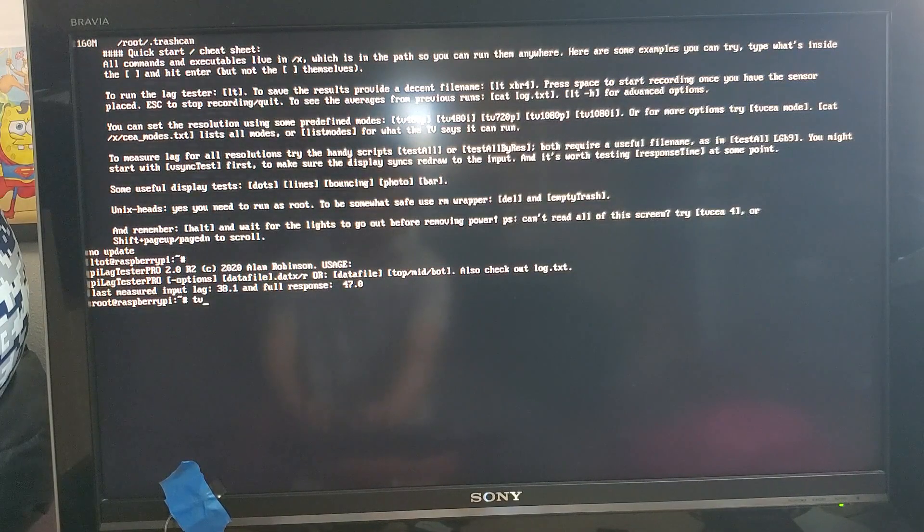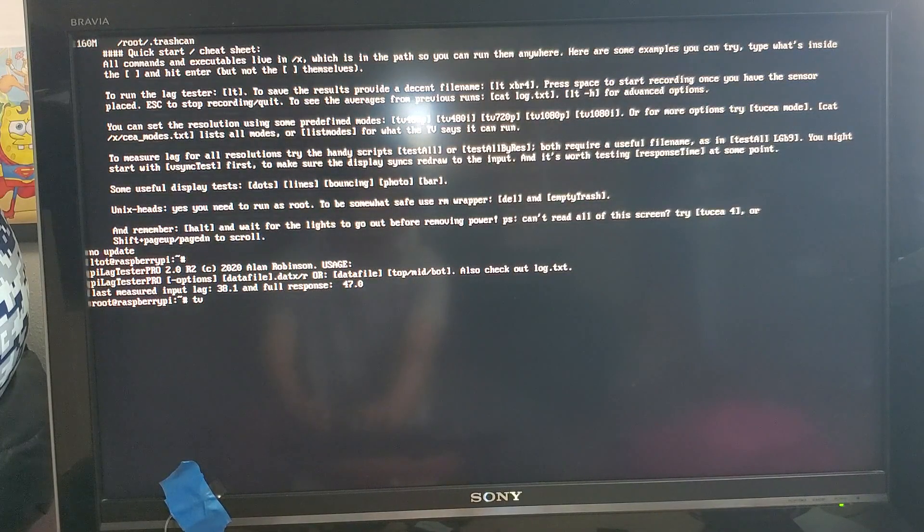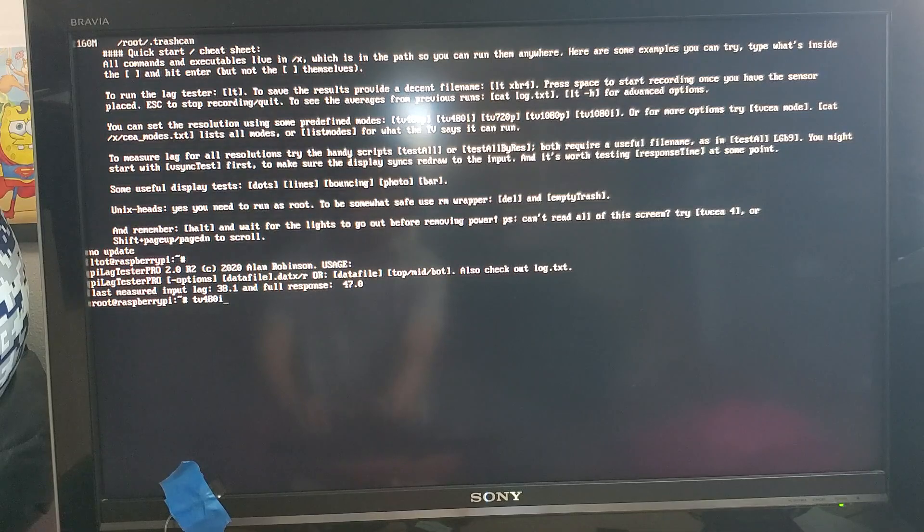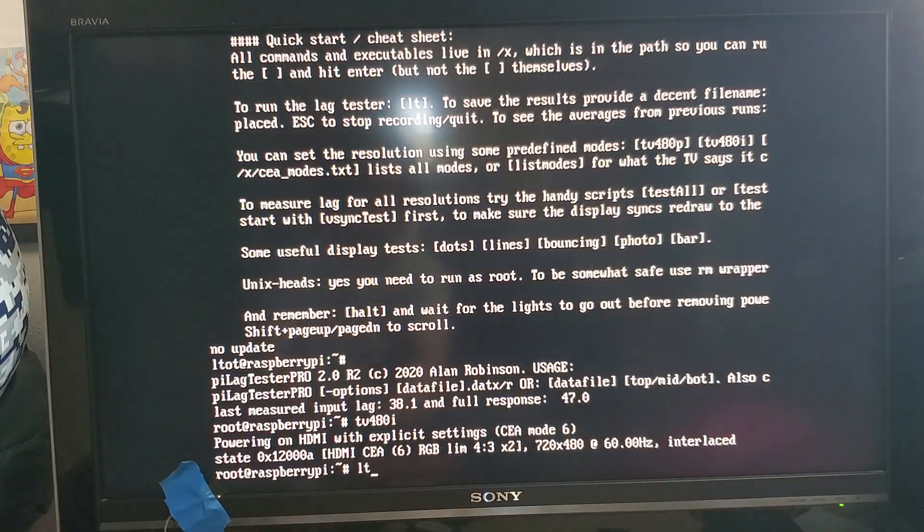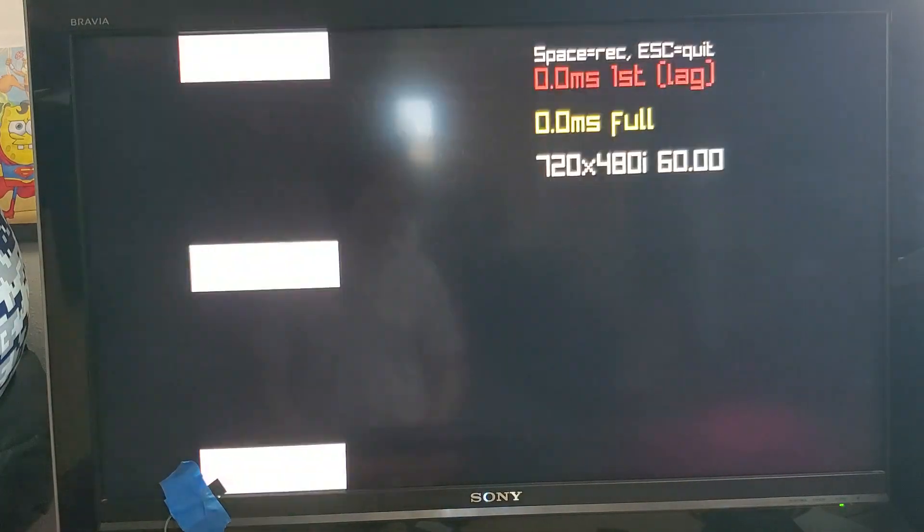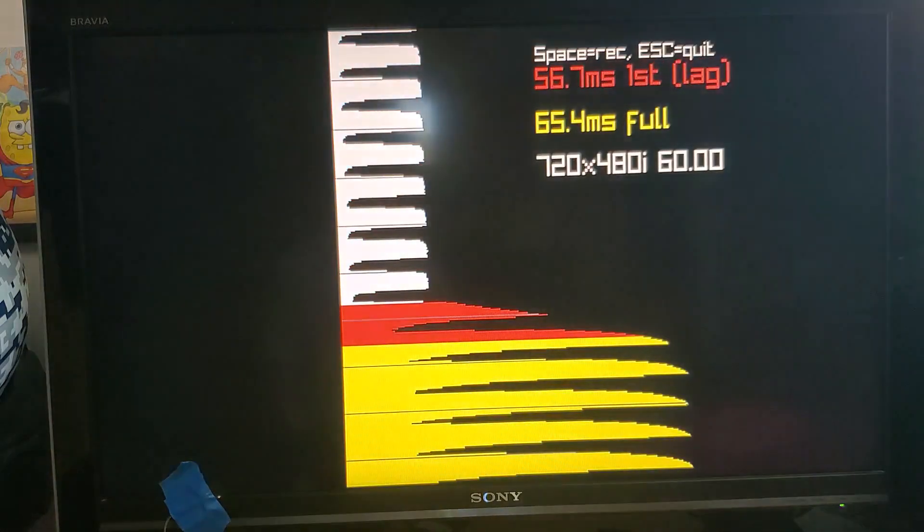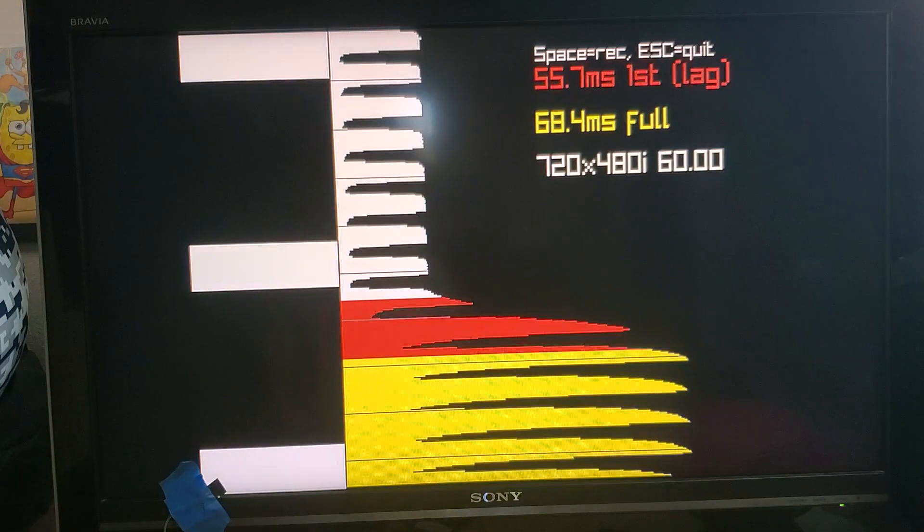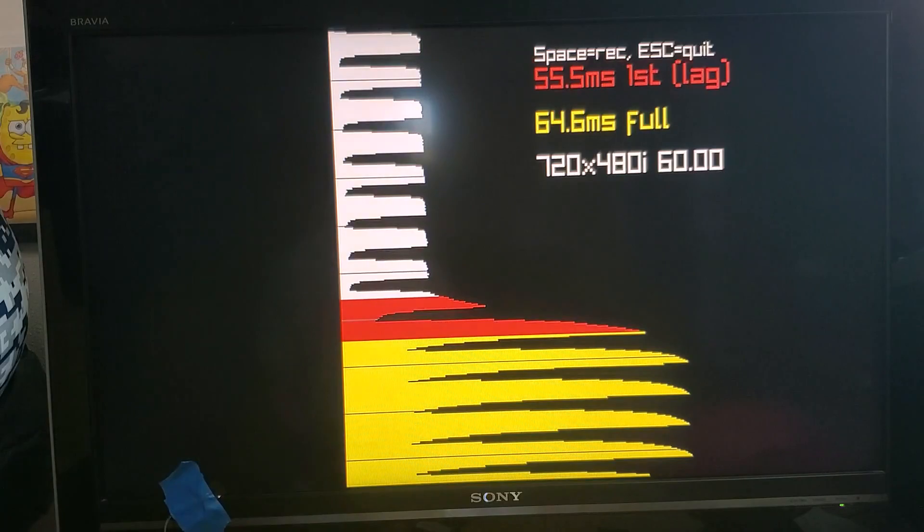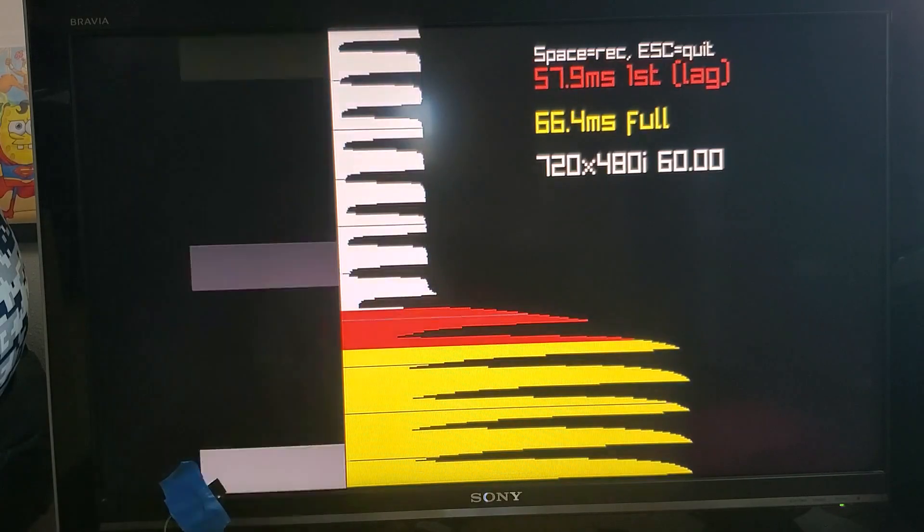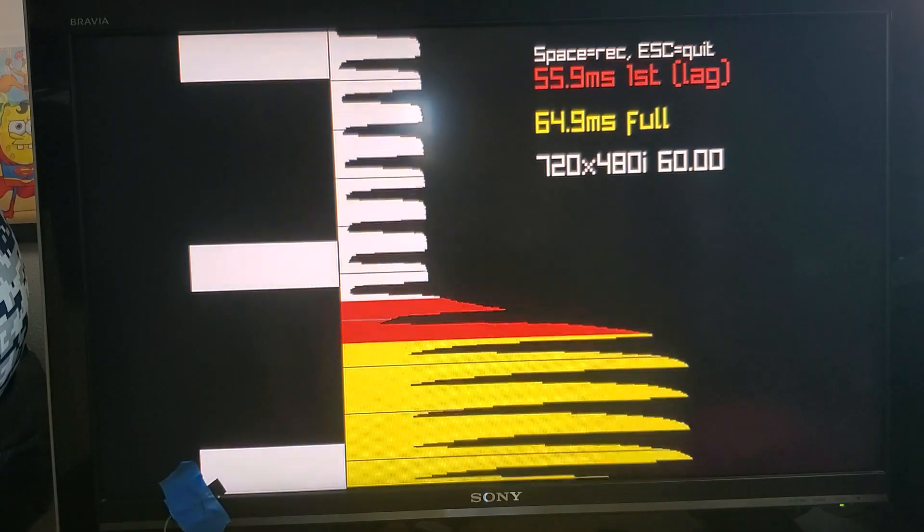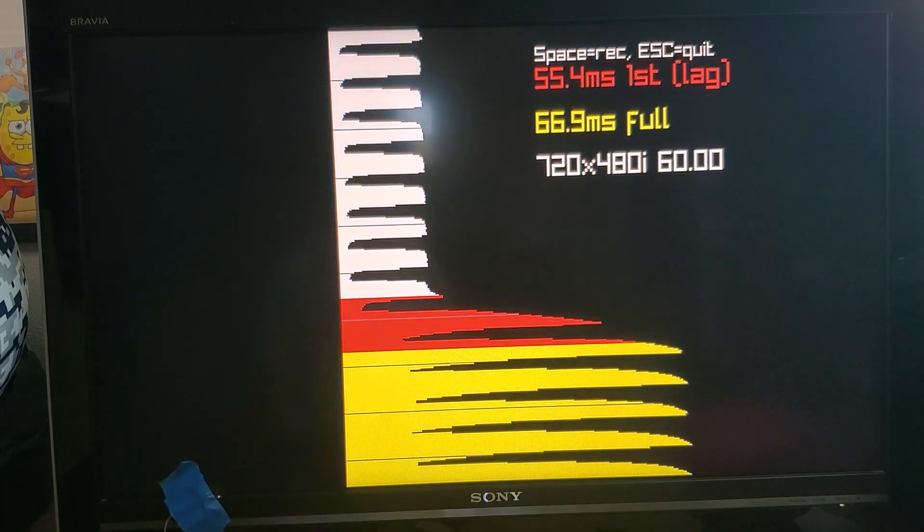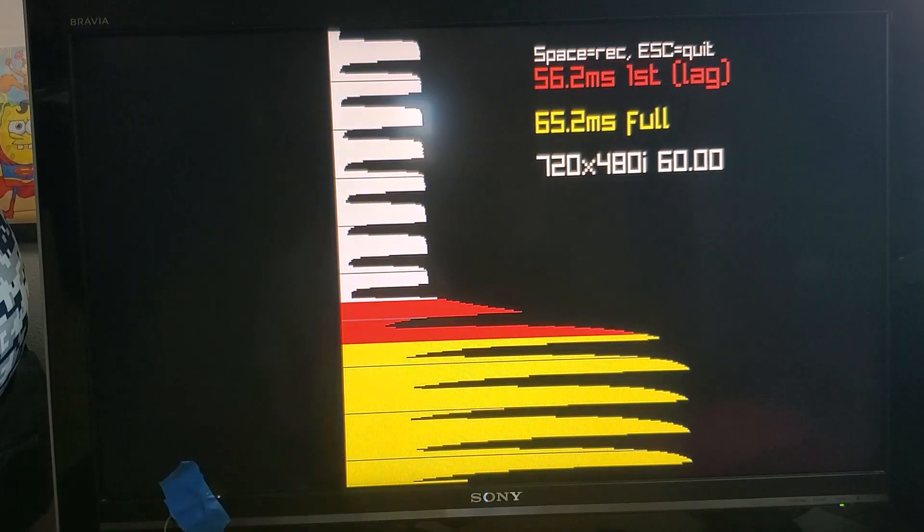For instance by typing TV 480i we can see what the response time is for interlaced content. That's obviously going to be pretty different from progressive content.